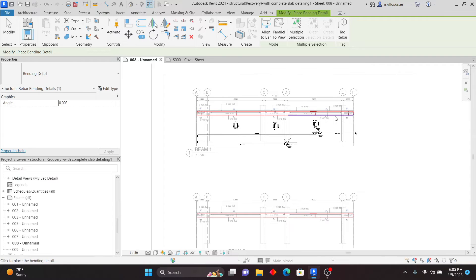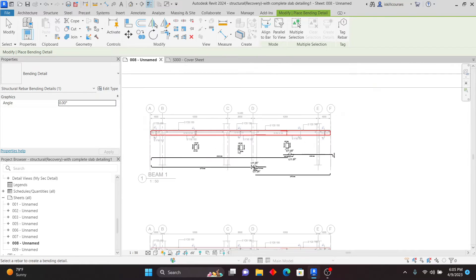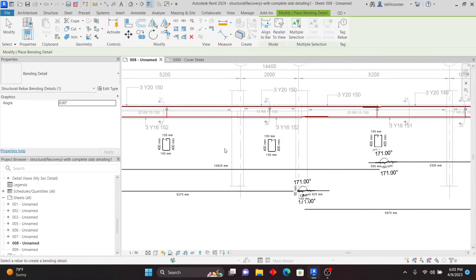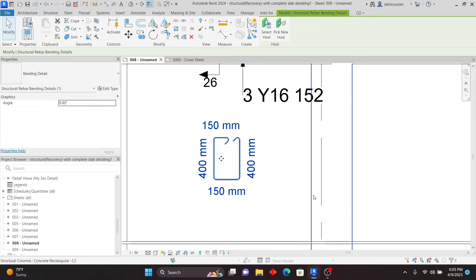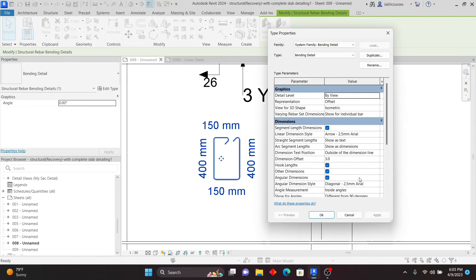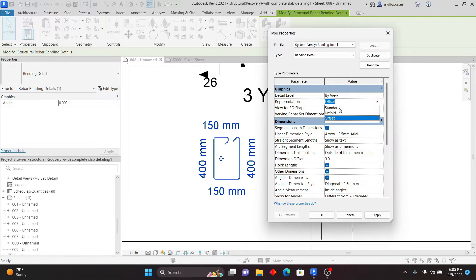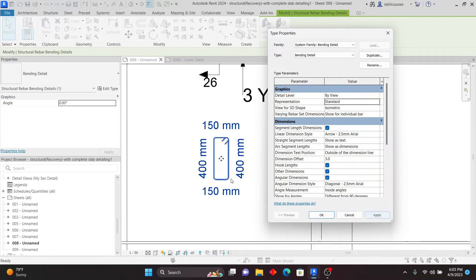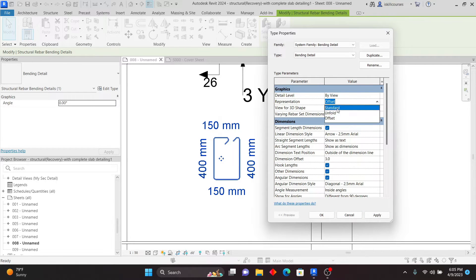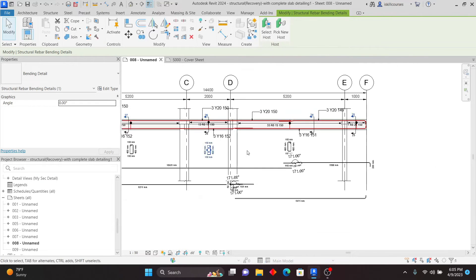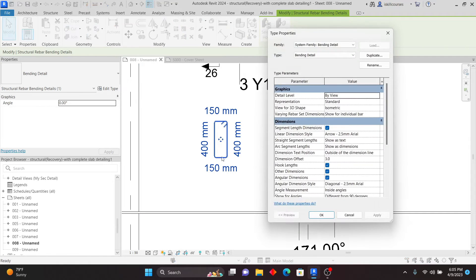Place the bending detail at the bottom and somewhere here as well — this has been simplified. You don't need a plugin or any other software; it's all within Revit. If I click on it and go to Edit, I'm able to change the representation of the bending detail. I can go to Standard — click Apply — this is how it looks. Or Unfold — apply — this is how it looks. Or Offset. I prefer Standard, so click Apply.